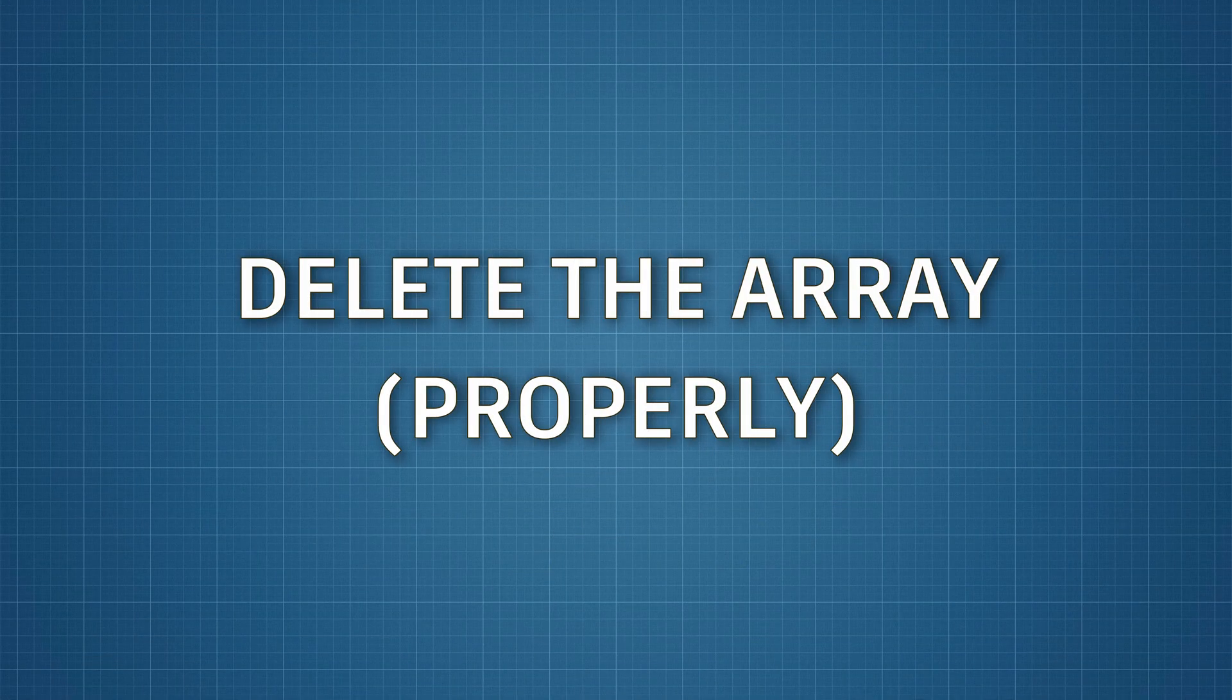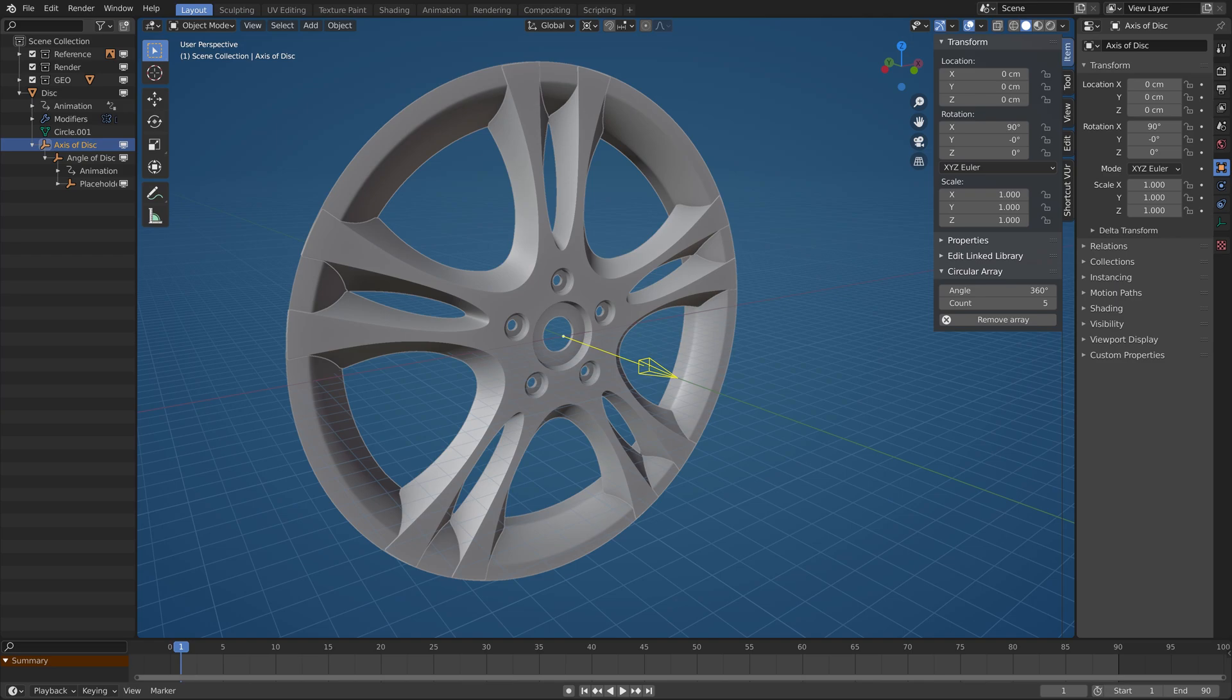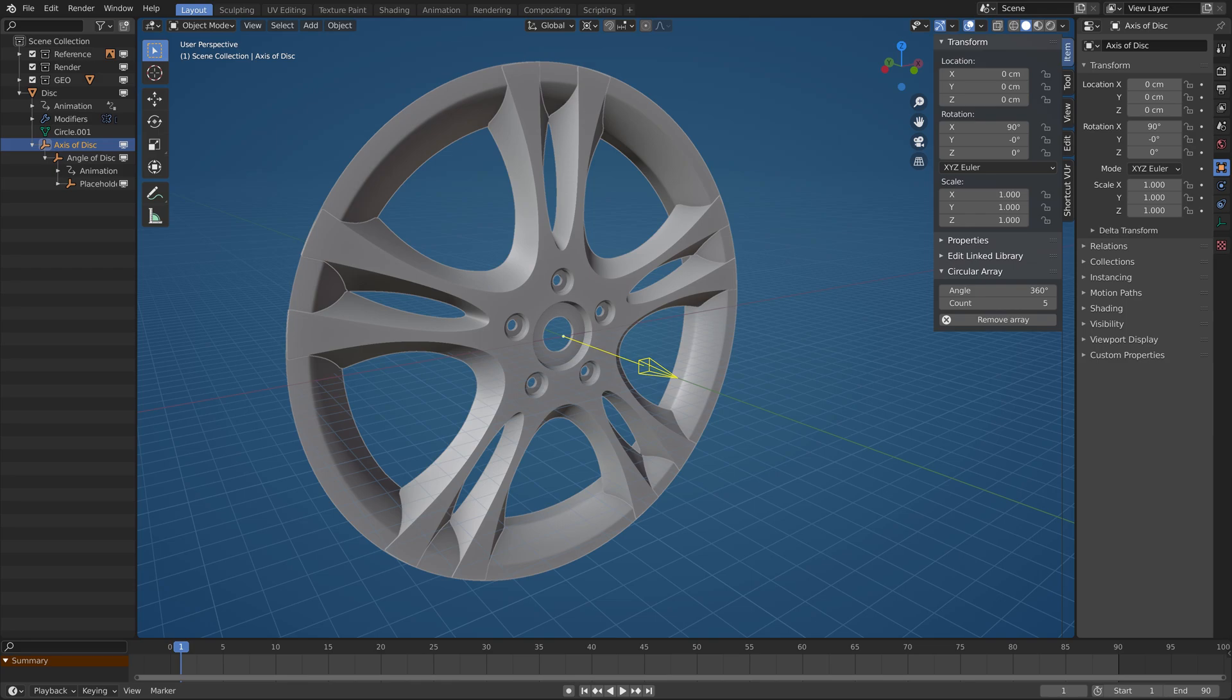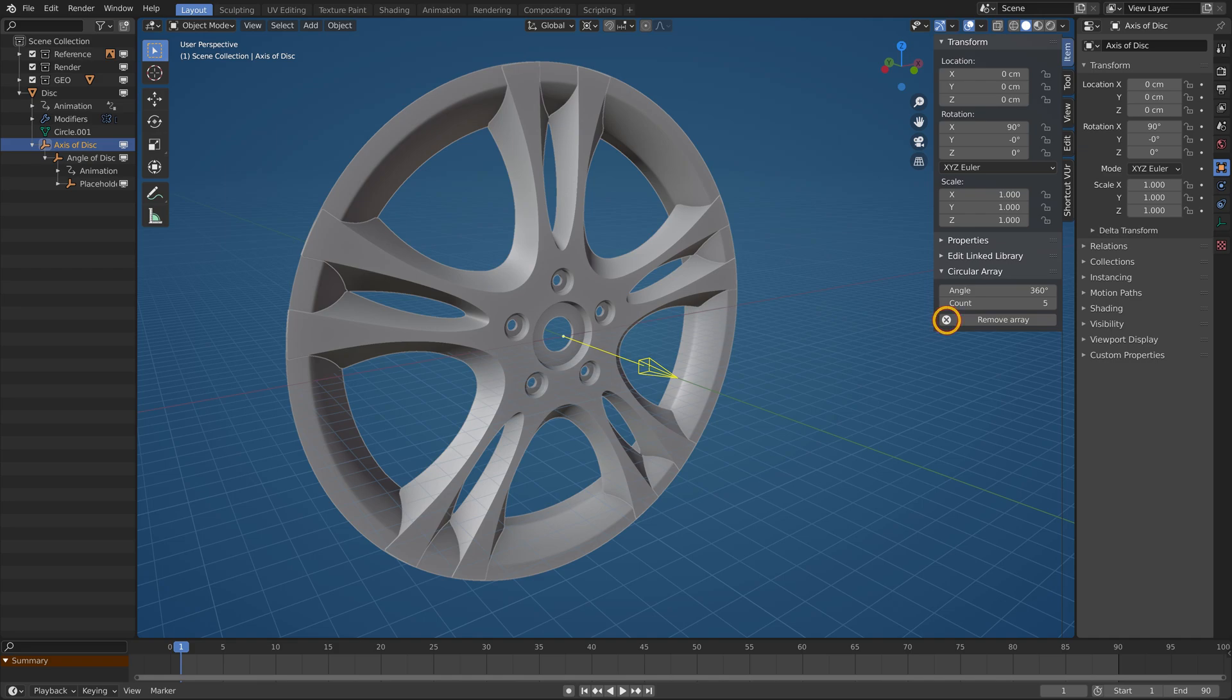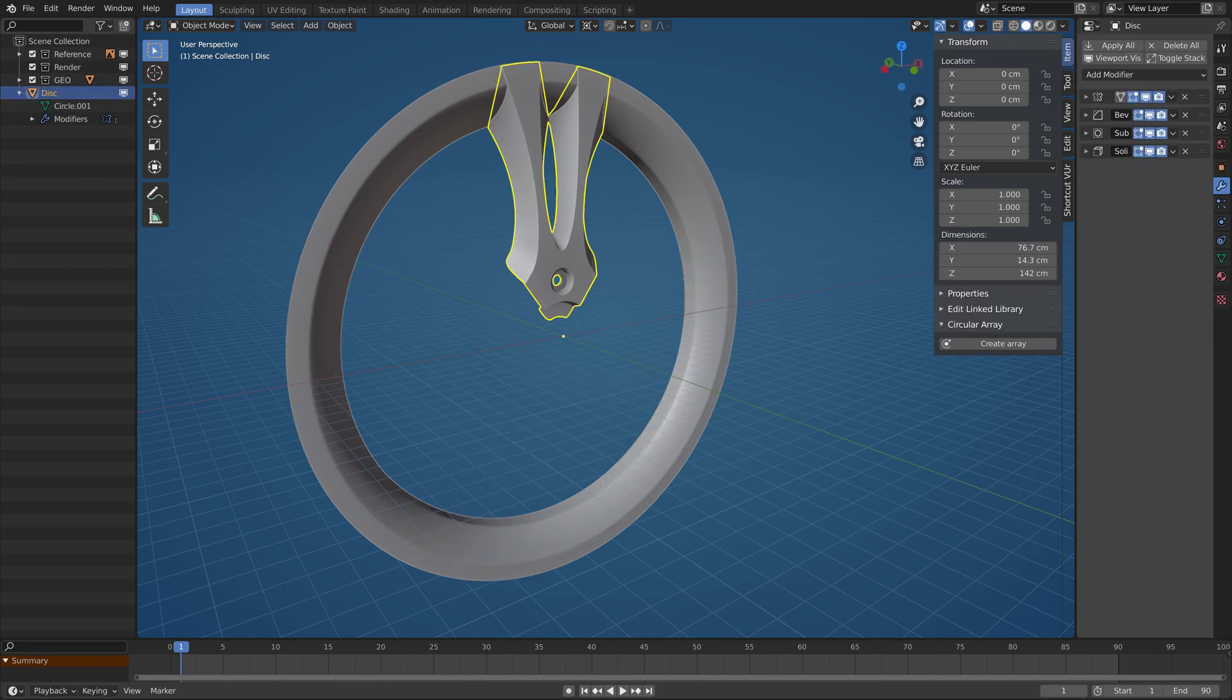The addon creates an array modifier, new drivers and a few empty objects. Then tidies everything up in a nice hierarchy. If you want to get rid of it, do not delete any part of it on your own. Let the addon clean after itself. Select the axis object and in the N panel should be available a new button, Remove Array. Hit that and everything will be okay.